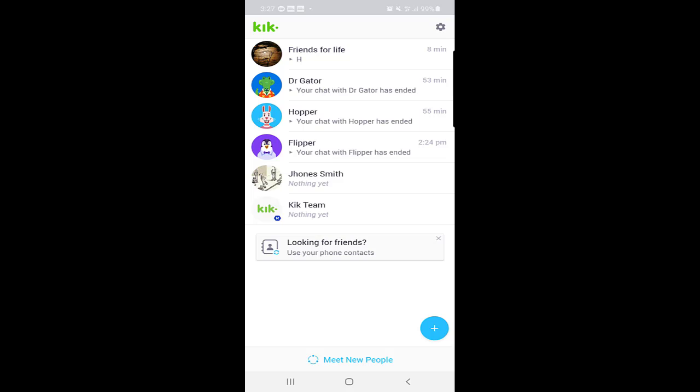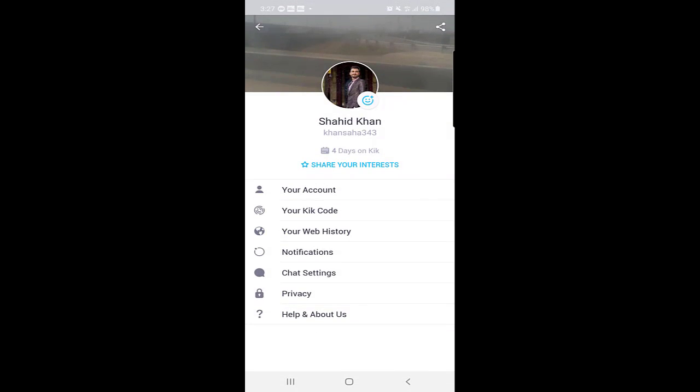This is the main page and here you will find the setting option at the right top corner, so click on that one. Once you click on that one, you will find at the bottom help and about us.